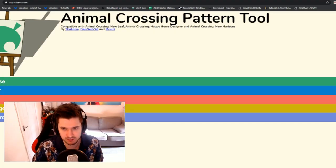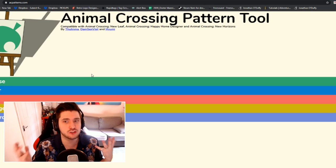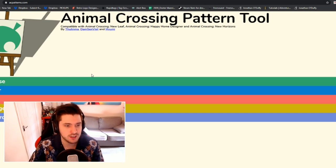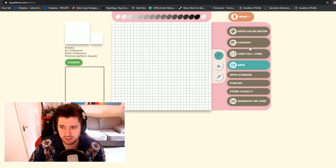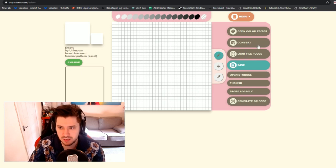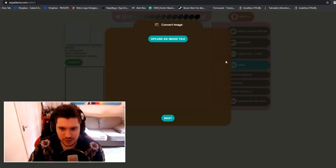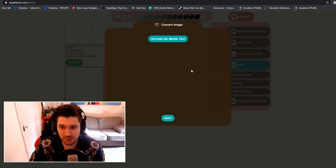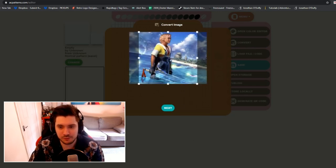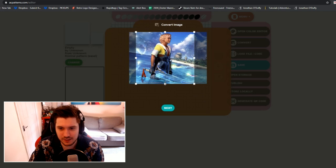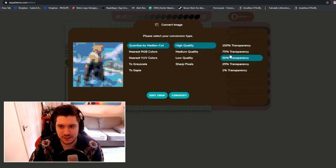This is a thing called AC Patterns — there are the people who made it. It's so good. If you click on Editor, you can literally just convert any image you want. It's amazing. For example, there's a picture of Tidus from Final Fantasy 10 — boom, just like that.